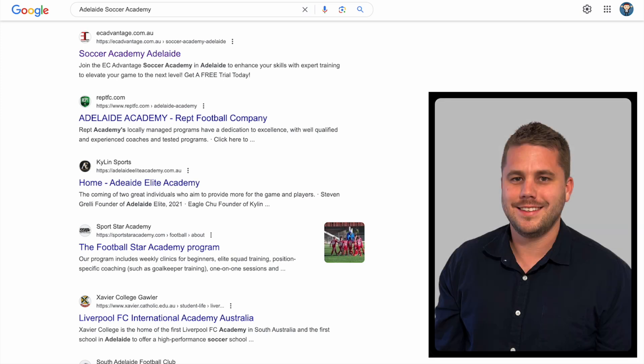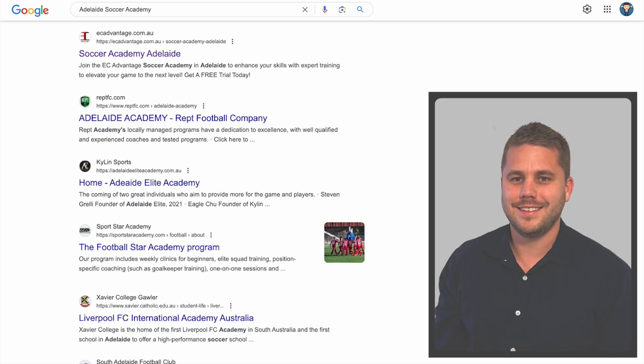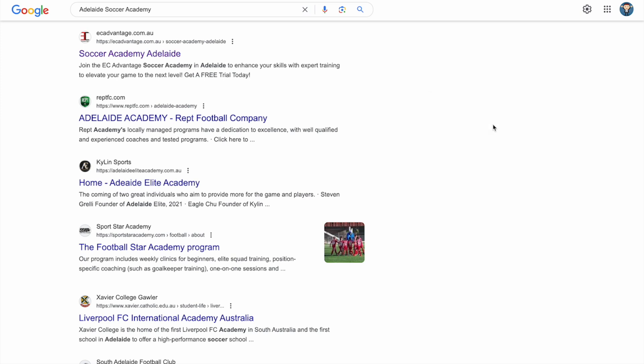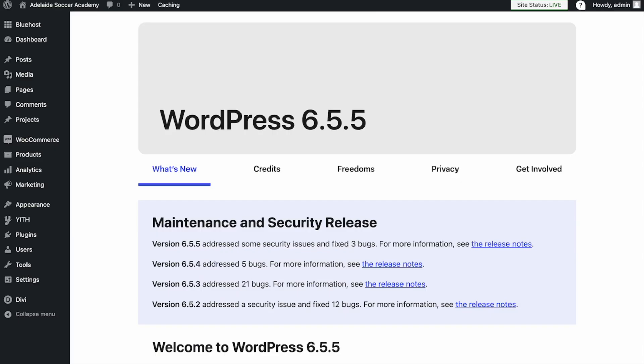Hi, this is Matt from Save Your Business. In today's video, I'll show you how to change your website descriptions when they show up in Google. When I refer to your website description, I'm talking about the title at the top here and the description underneath. To make changes, go to your WordPress website and log in.